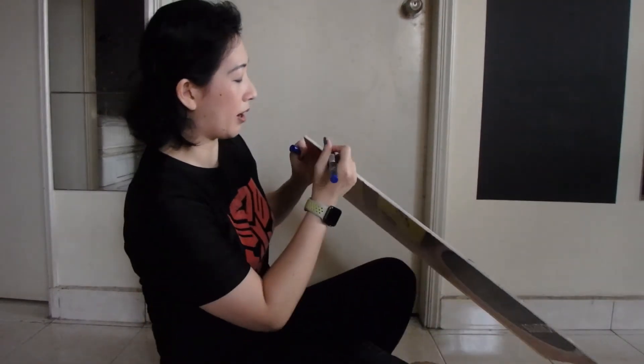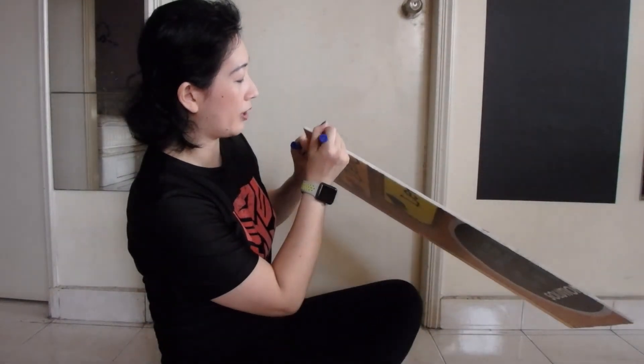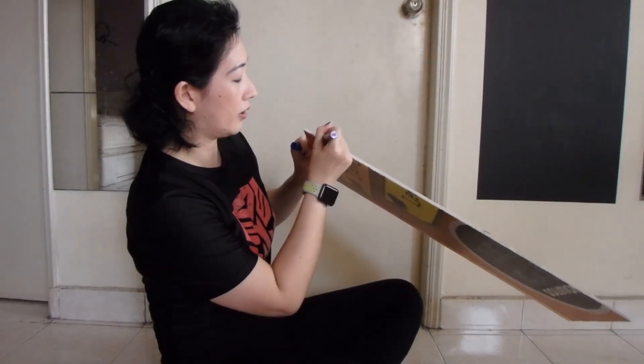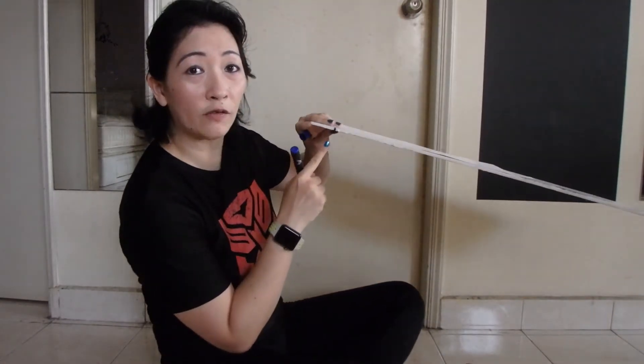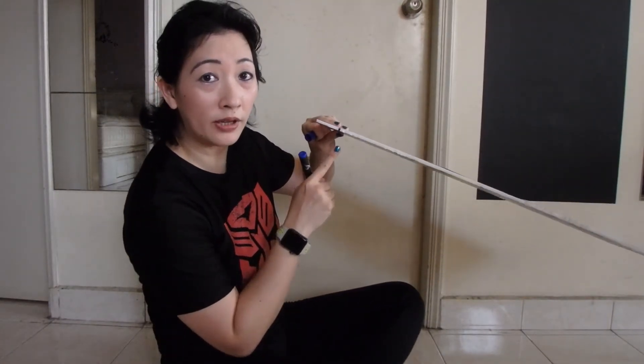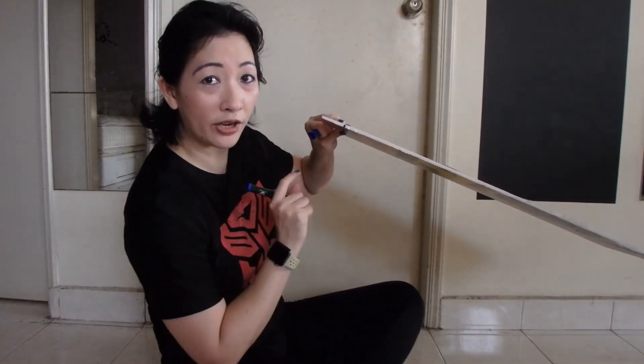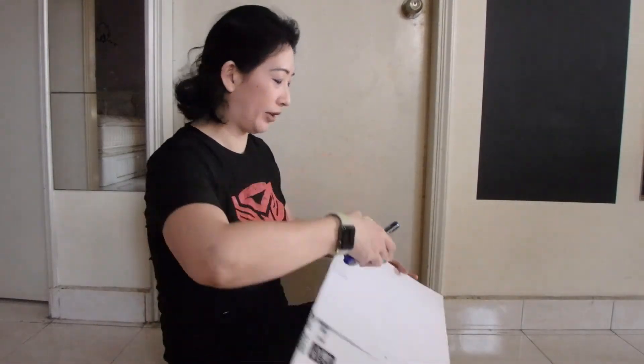I'm going to make a marking on the side of the board so that it's very clear and visible in the video. Then I'm going to measure out a length of 50 centimeters.